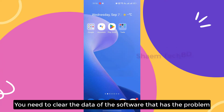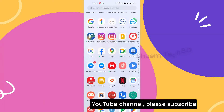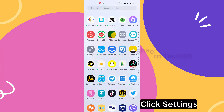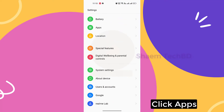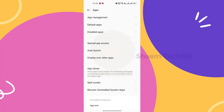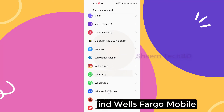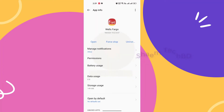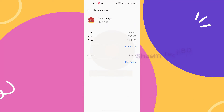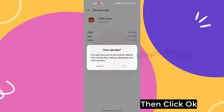You need to clear the data of the software that has the problem. If you are new to my YouTube channel, please subscribe. Click Settings, click Apps, then click App Management. Find Wells Fargo Mobile and click it. Then click Storage Use, click Clear Data, then click OK.